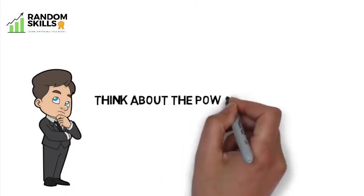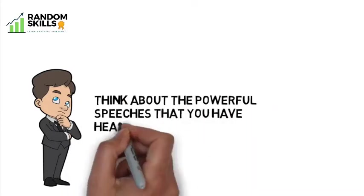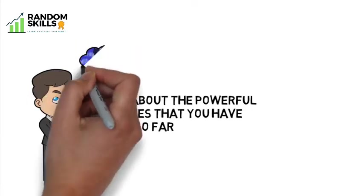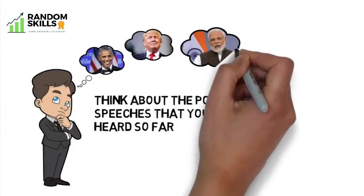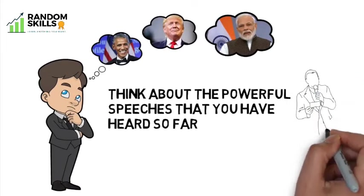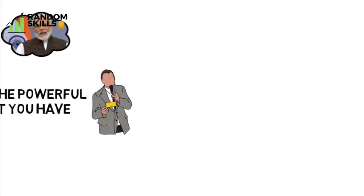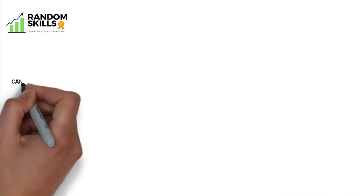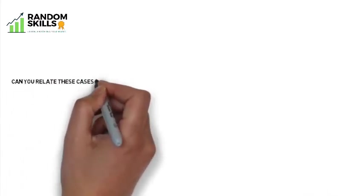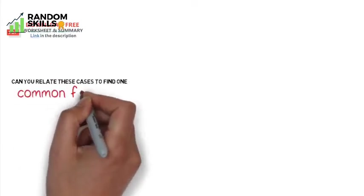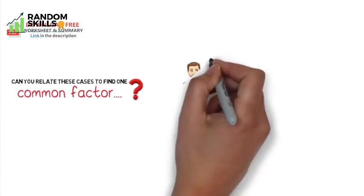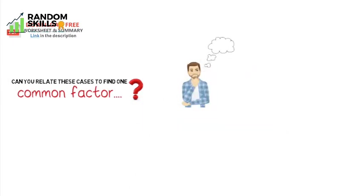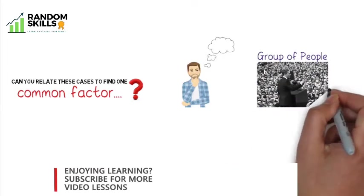Think about the powerful speeches that you have heard so far. It can be any political figure like President Obama, Donald Trump, or Narendra Modi, or speech of your school principal or company's director. Can you try to relate these cases to find one common factor? Yes, you are somewhat thinking right - that all speakers are addressing a group of people.